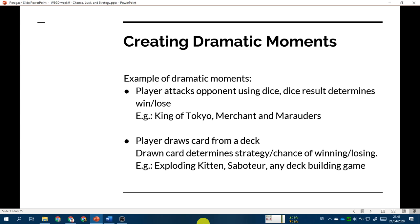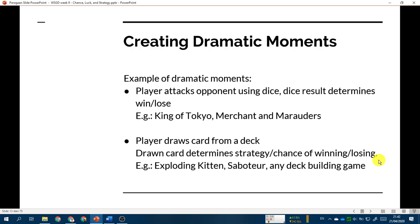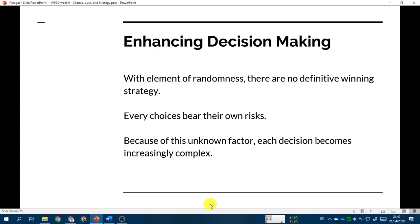We can also take advantage of the element of randomness to create dramatic moments. For example: a player attacks the opponent using dice and the result determines winning or losing. Some of you may have played King of Tokyo, which uses dice where the result determines if your attack hits. Another game is Merchants and Marauders, which also uses dice. A second example is when a player draws a card — the drawn card determines the strategy or chance of winning or losing, as in Exploding Kittens or Saboteur.